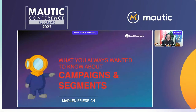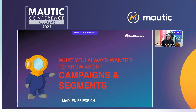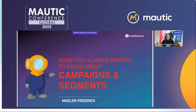We all know that Mautic offers us so many possibilities when it comes to campaigns and segments, but we also all know there are some smaller and some bigger pitfalls. For example, you've built a segment and then you're asking yourself why a contact is just not entering anymore, or you've had a great idea for a new nurture campaign, added a new email, but some contacts just won't receive it.